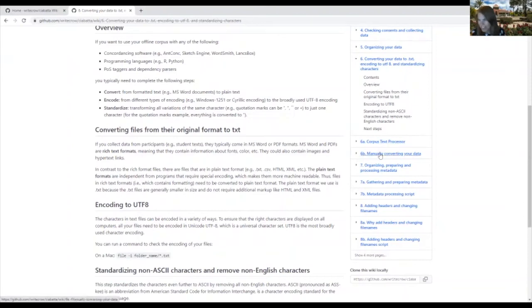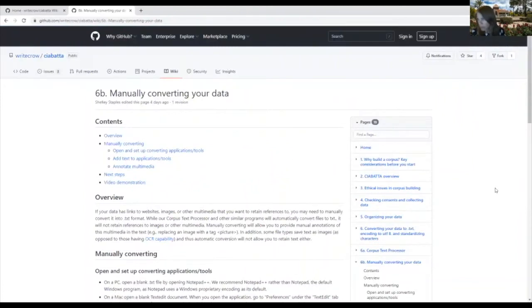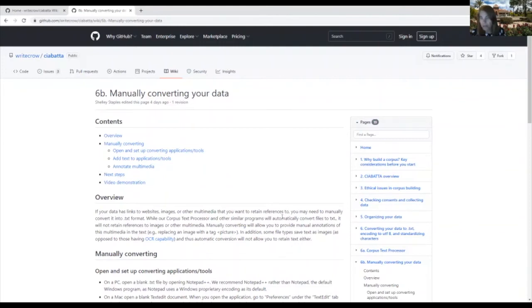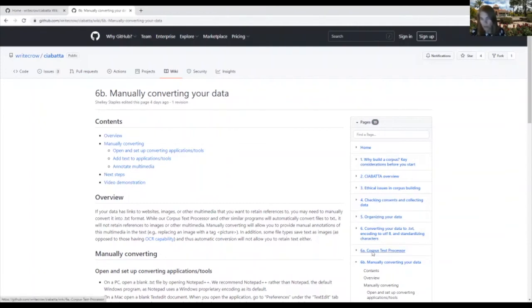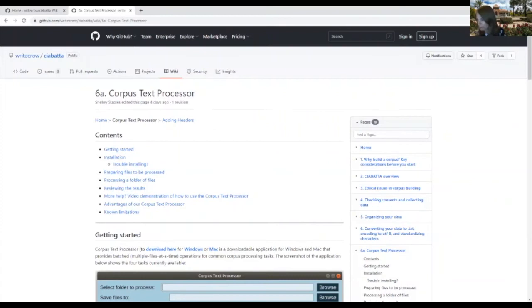However, some of the data that you collect may not be able to be converted automatically. So that's where this manually converting your data comes in. And we've developed some principles for converting data and formats such as websites, PowerPoints, and other formats that don't easily convert to plain text. Once you have done that manual conversion to plain text formatting, you can go back and use the corpus text processor for the other two steps. So only part of this has to be manual.